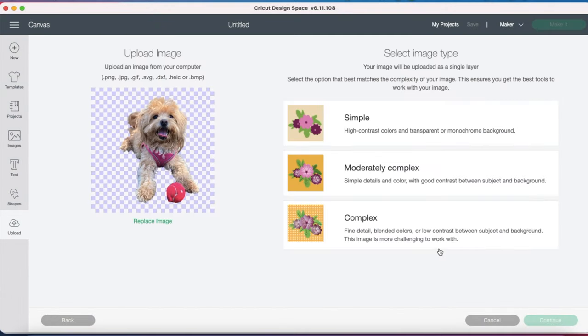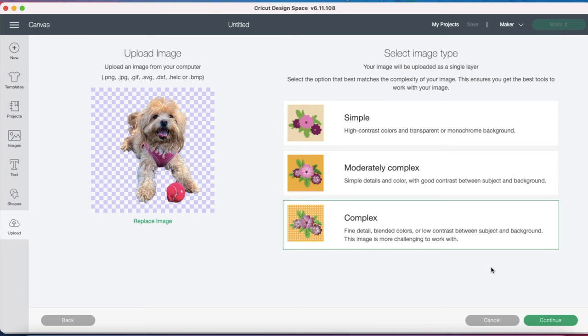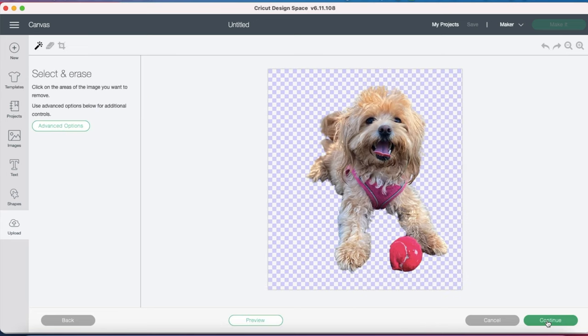Now we're going to be given three options for our image type: Simple, Moderately Complex, and Complex. Since there's a lot of details here, I'm going to click Complex. Now on this page, this is where we could clean up our image if we need to, but I think that mine looks great, so I'm just going to click Continue.